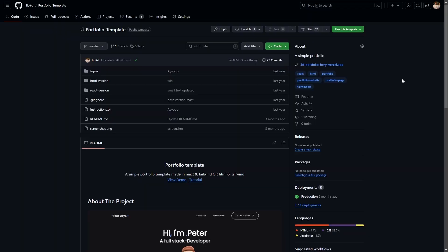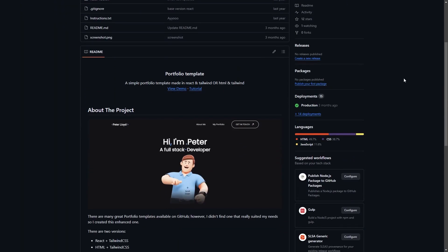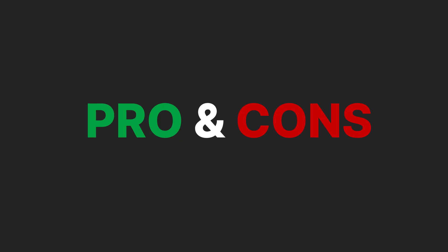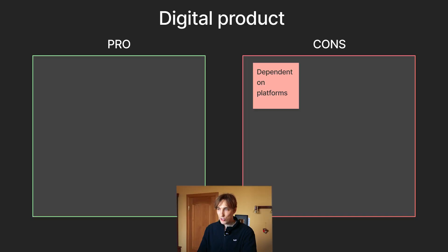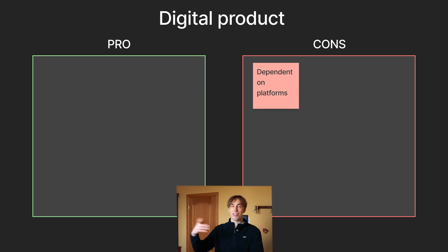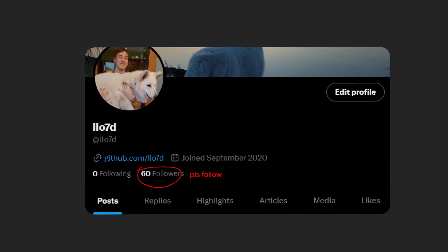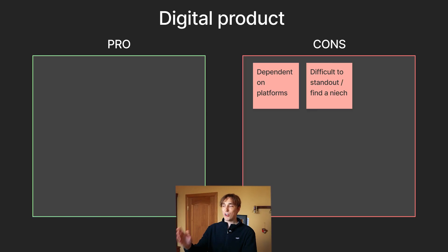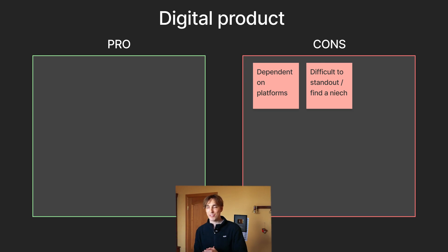Yeah, so I made absolutely zero dollars with digital products, and the product that I made is free on my GitHub. So these are the pros and cons - you're very, very dependent on platforms like UI8 and Theme Forest. They can literally decide yes or no. Of course you can try to sell this yourself on Twitter, but not everybody has followers on Twitter. It's very difficult to stand out and find a niche.